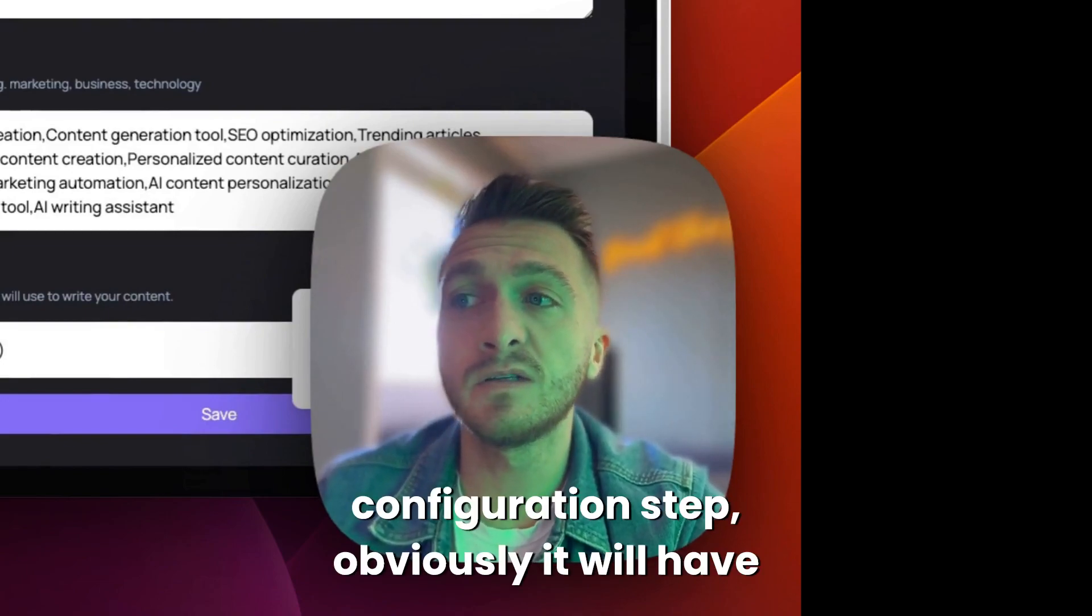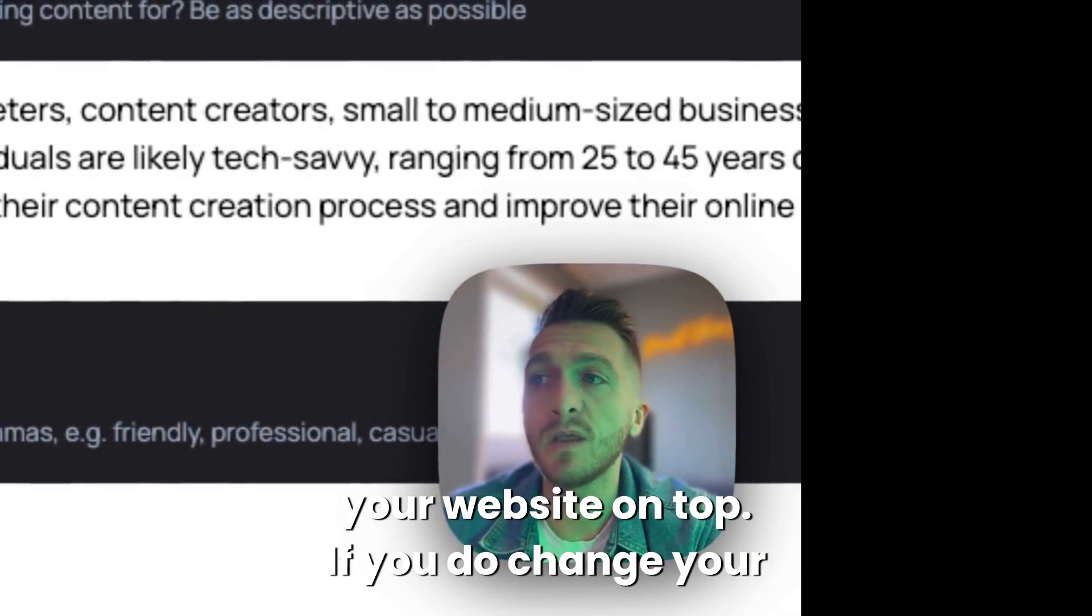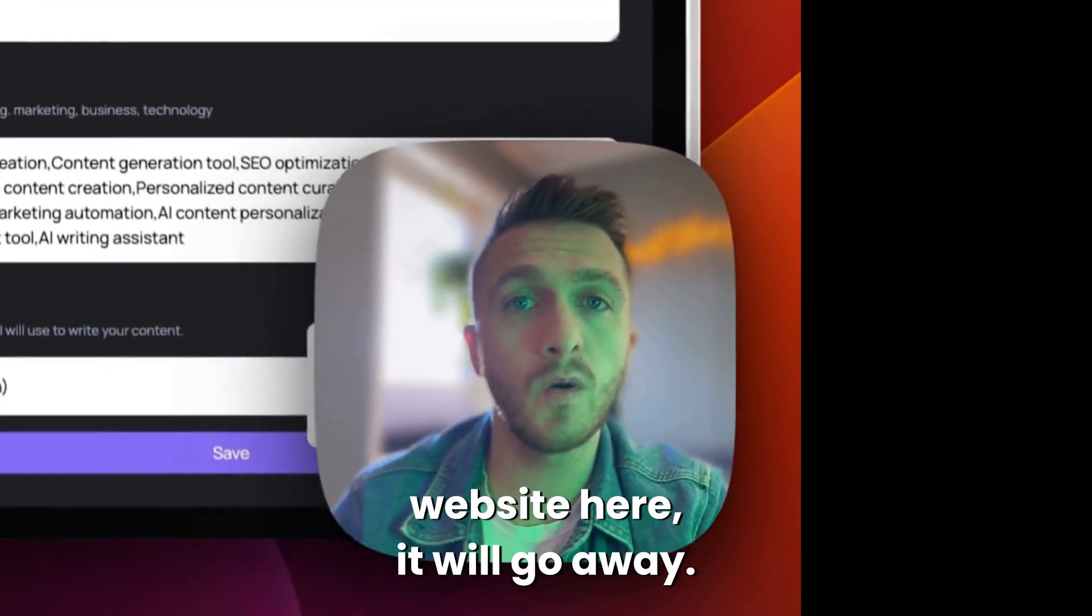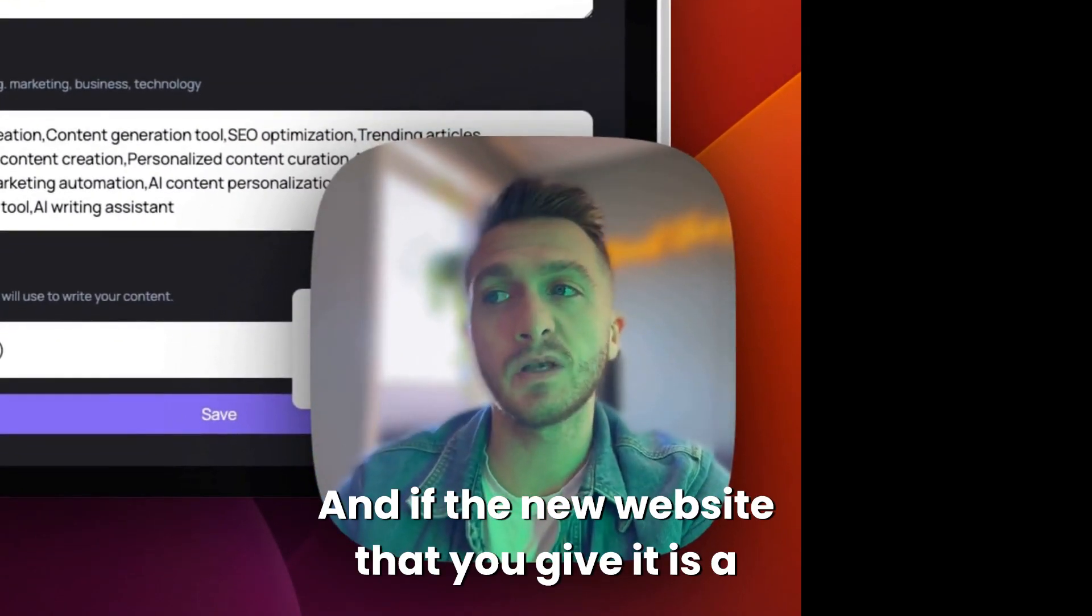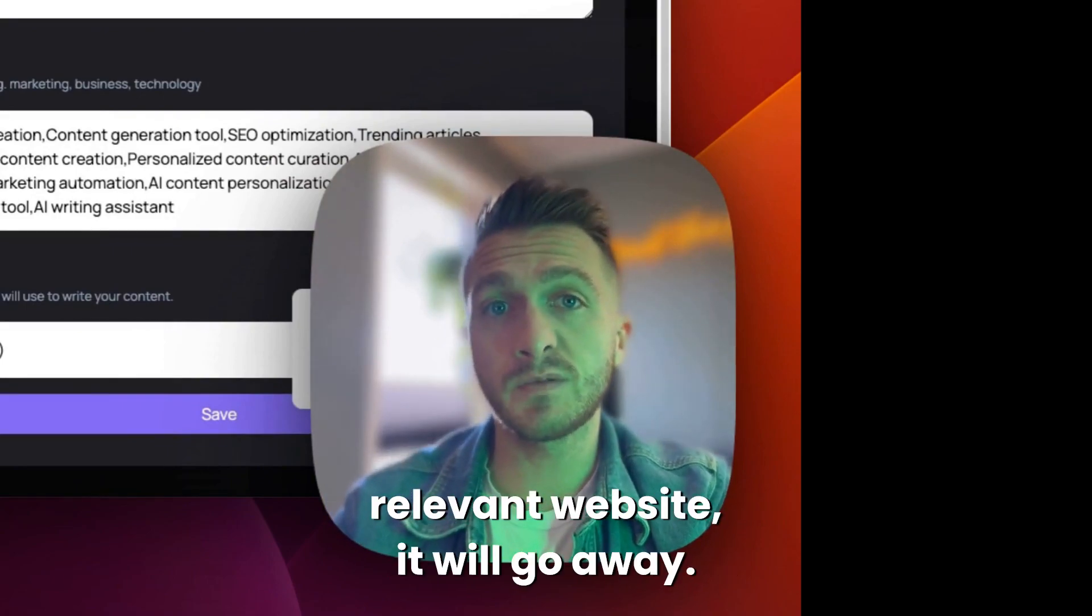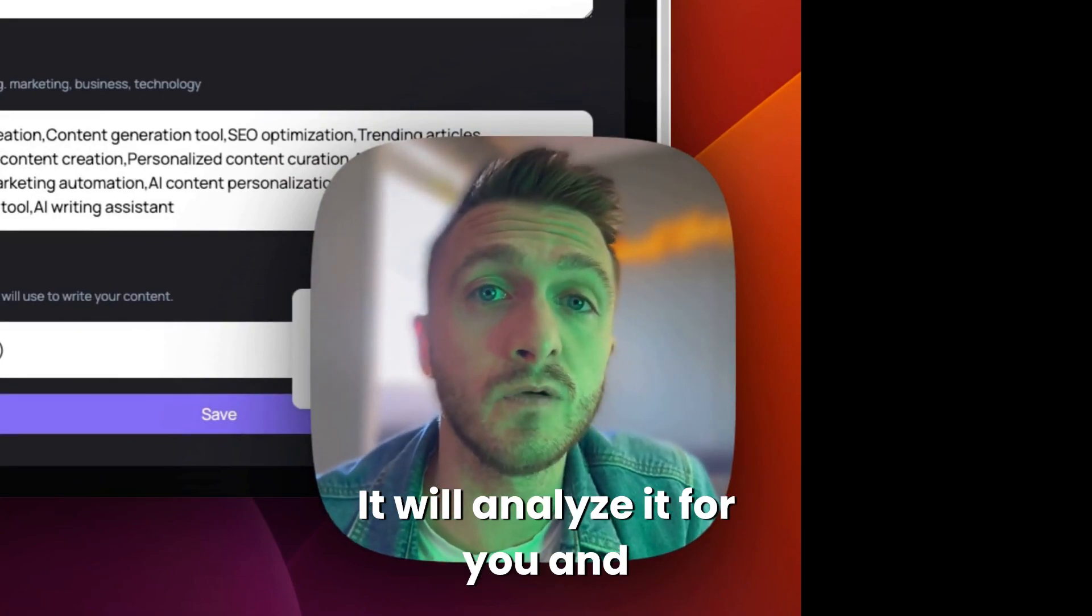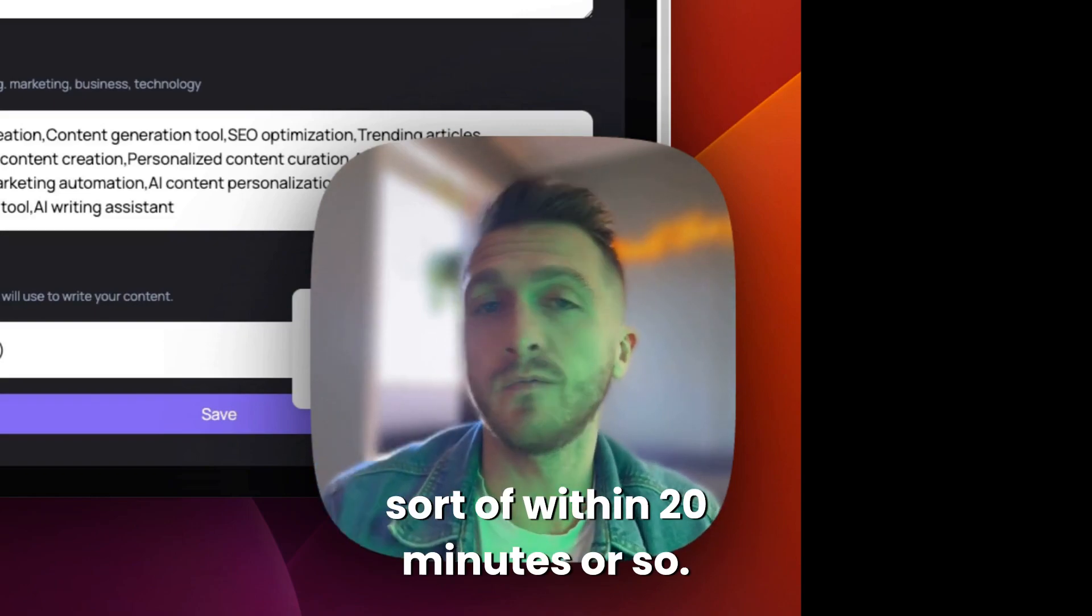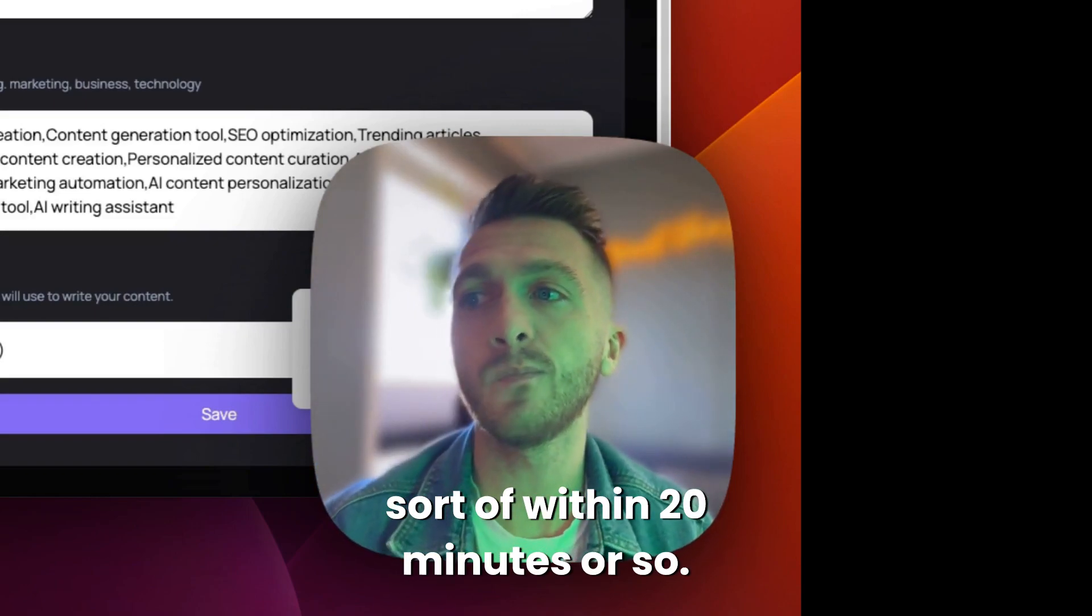This space configuration step, obviously it will have your website on top. If you do change your website here, it will go away. And if the new website that you give it is a relevant website, it will analyze it for you and give you a nice report to your email within 20 minutes or so.